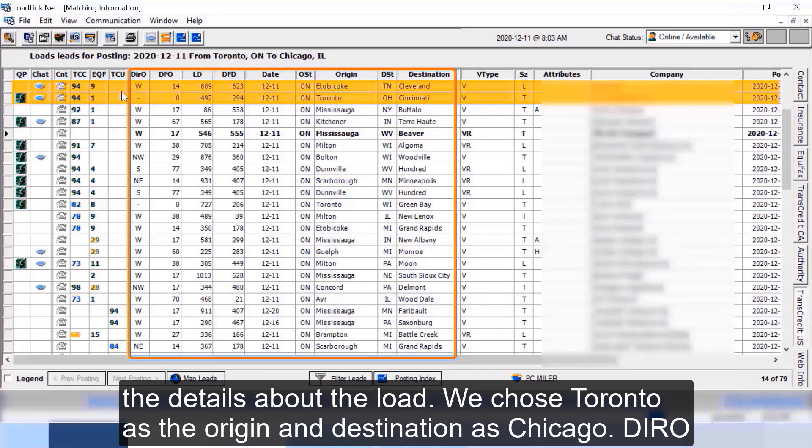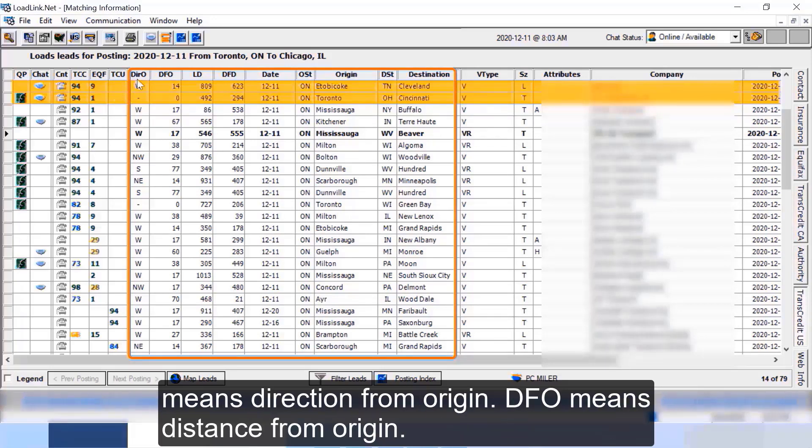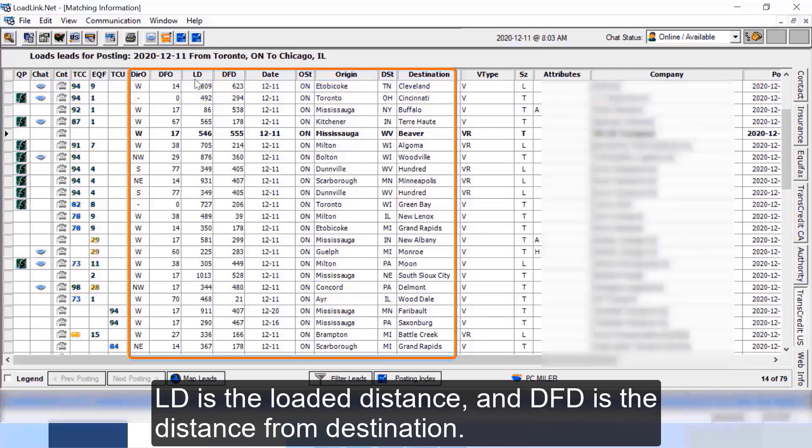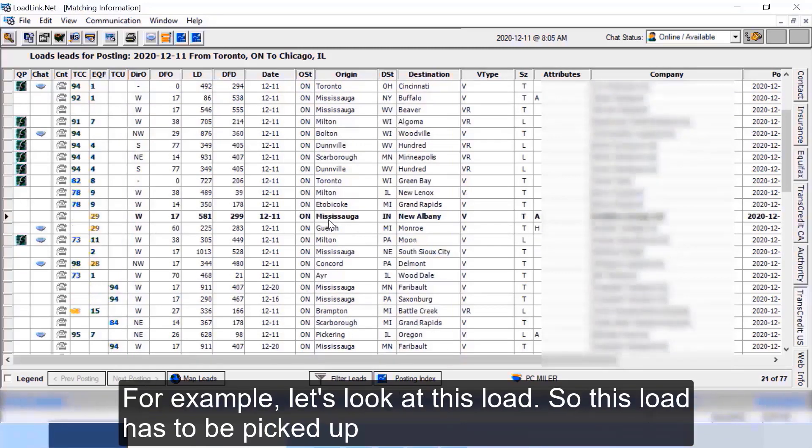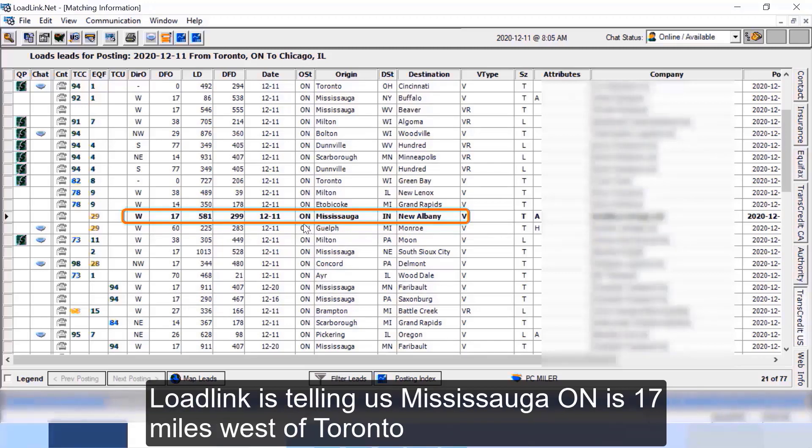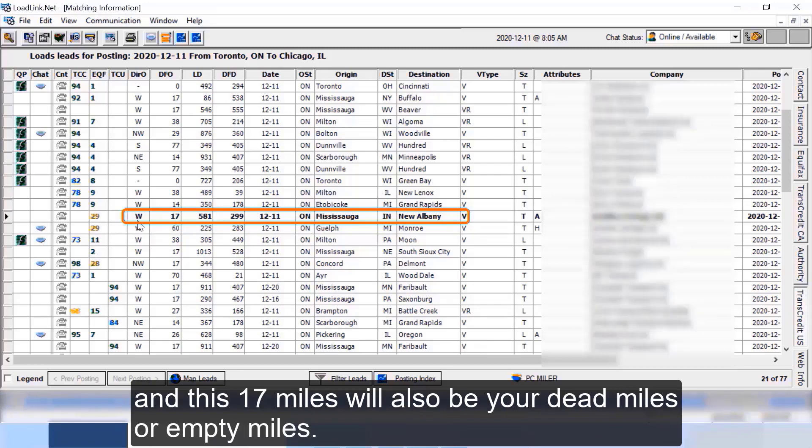Next few columns give you the details about the load. We chose Toronto as the origin and destination as Chicago. DIRO means direction from origin, DFO means distance from origin, LD is the loaded distance, and DFD is the distance from destination. For example, let's look at this load. So this load has to be picked up from Mississauga Ontario and it has to be delivered to New Albany Indiana. Now LoadLink is telling us Mississauga Ontario is 17 miles west of Toronto.